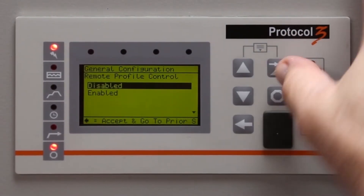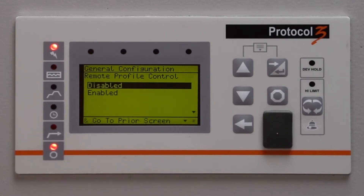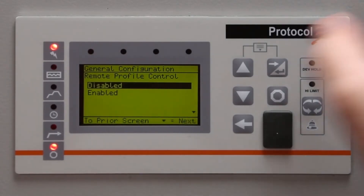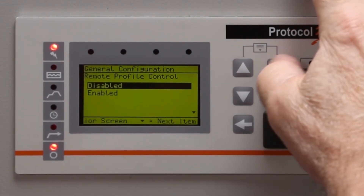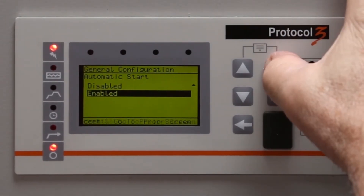Select General Configuration and push Enter. Set the Remote Profile Control to Disable and push Enter. Set Automatic Start to Enabled and push Enter.